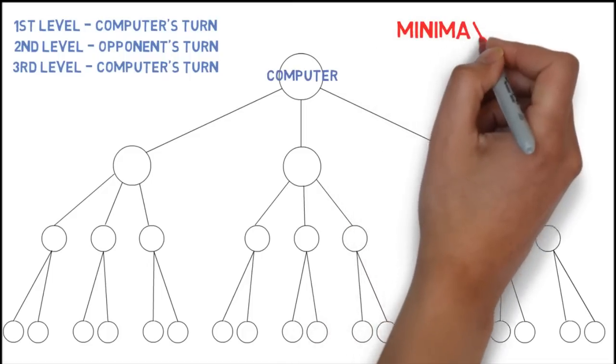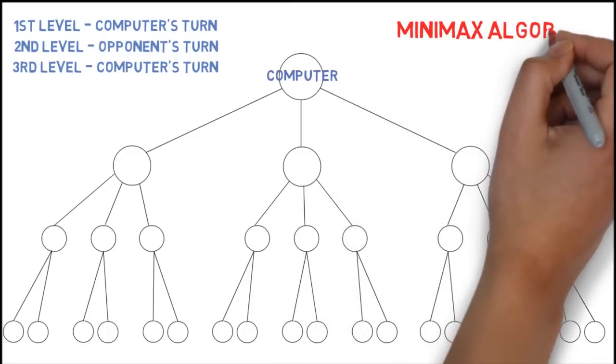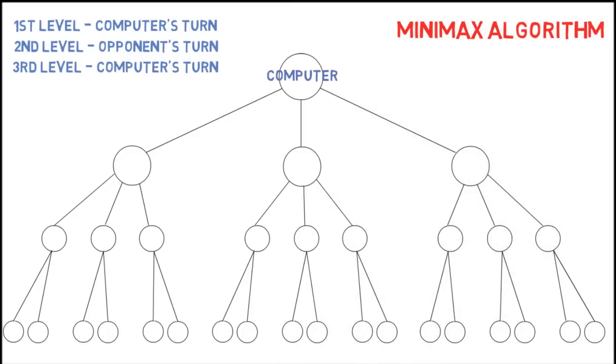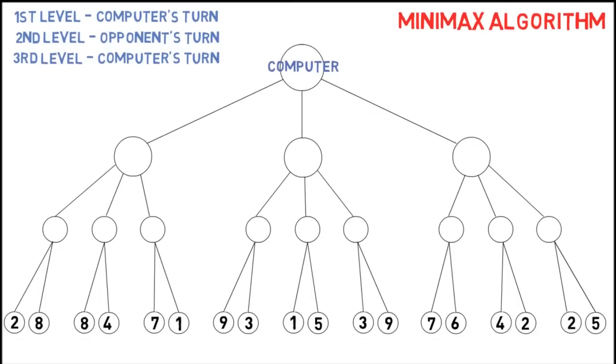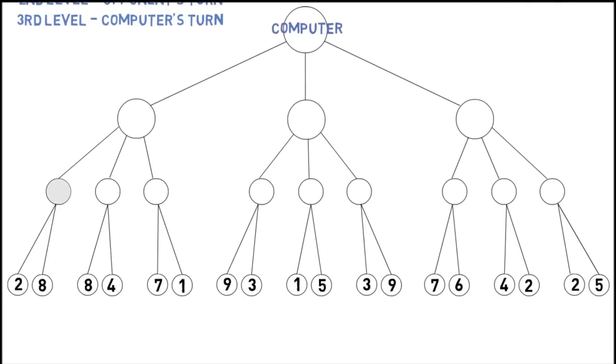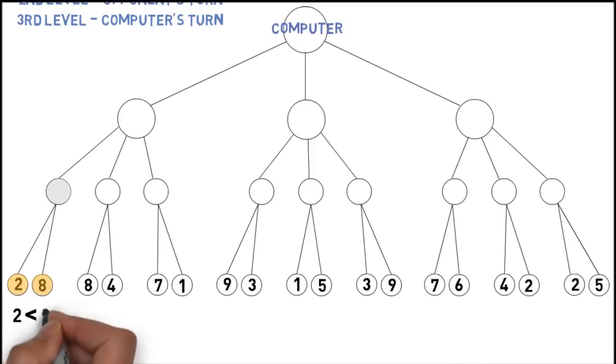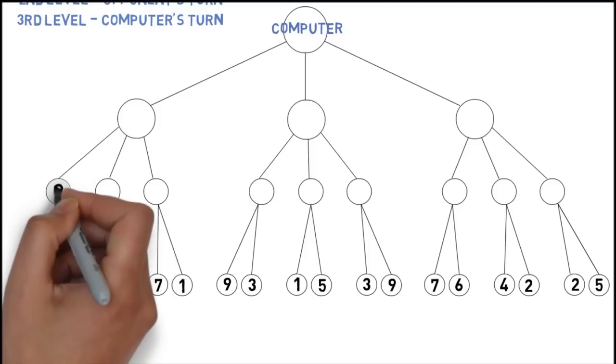It constructs the tree above and applies what is called the Minimax algorithm. It starts from the bottom, assuming third level here, and chooses the one with the maximum score. Consider the leftmost circle in the second level. It has two possible outcomes, 2 and 8. Since it will be the computer's turn at that stage, it chooses the best outcome, that is, the one with maximum score, which is 8, and so it assigns 8 to that node.